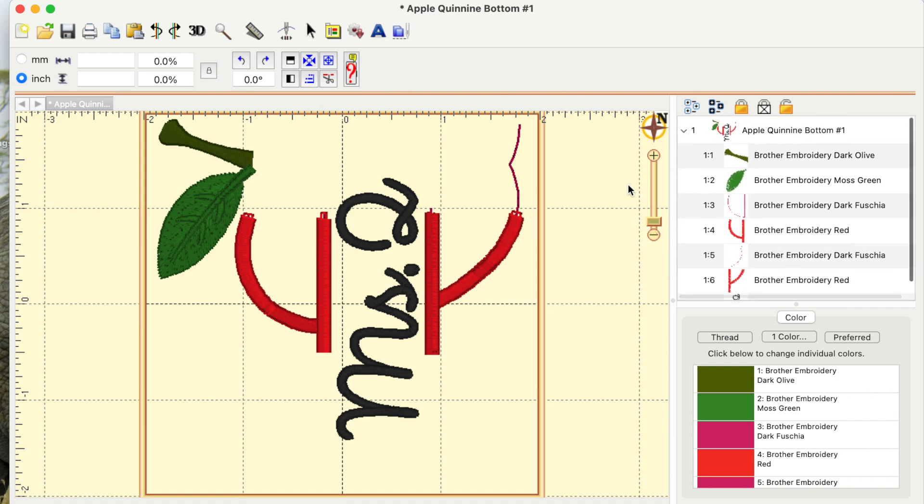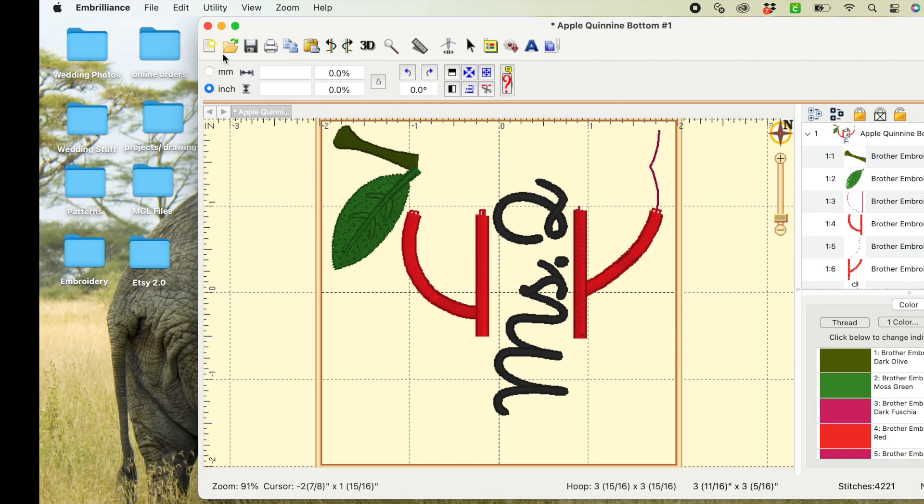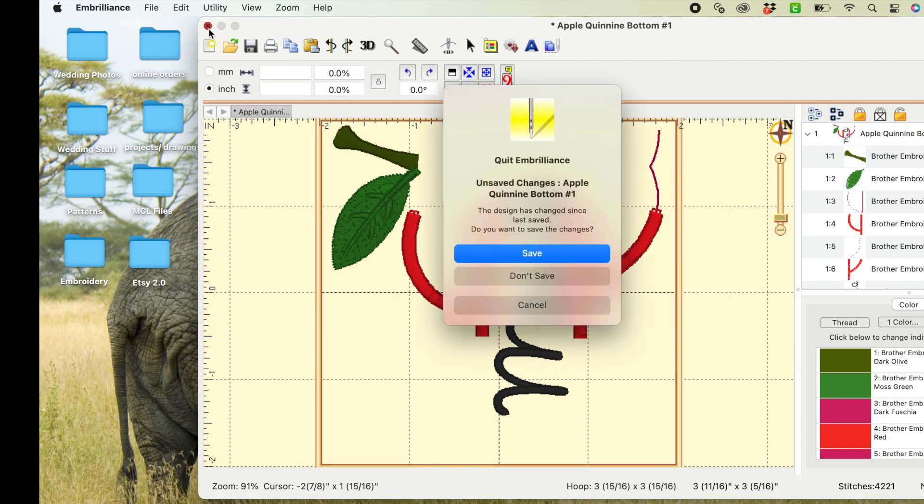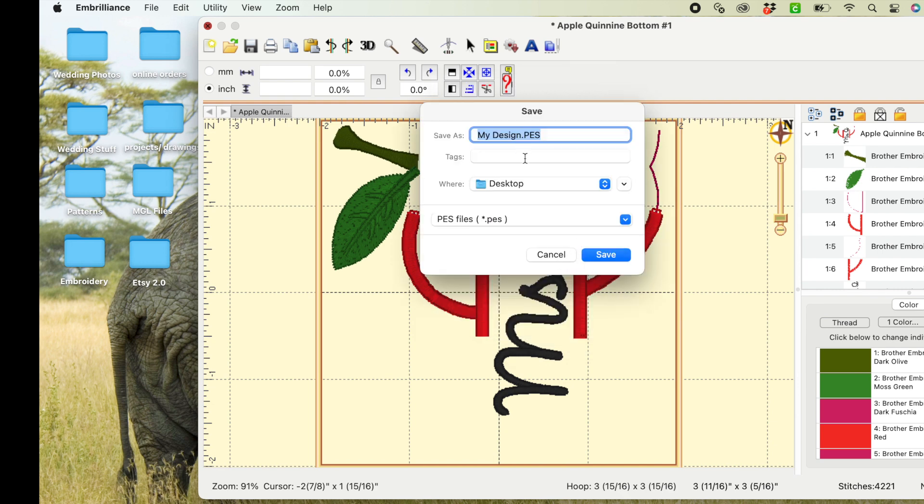Then go like you're going to get out of the program. Select save, and then name this one whatever you want. I'm going to name mine apple queue bottom, because that's just what it prompted it as first. So I'm just going to keep it the same to keep it nice and easy.